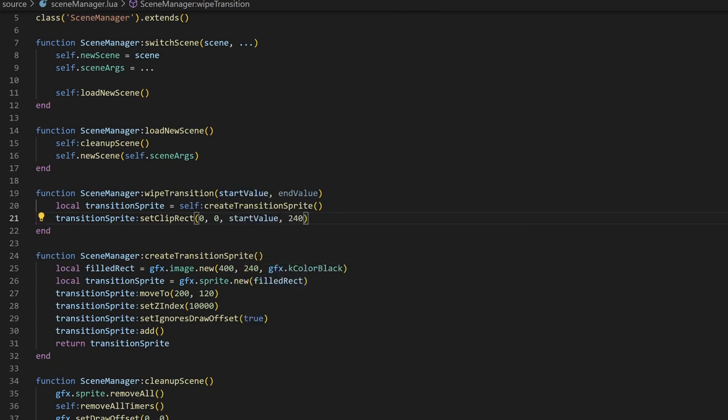We'll start off by setting a ClipRec on the sprite, to make sure the transition starts off where we want it to. When we start the transition, we want the sprite to be completely clipped, so nothing is there. But what will happen is the transition animation will start, and the moment the sprite is blocking the screen, we'll swap out the scenes in the background, and then create a new transition sprite that needs to start completely unclipped, covering the screen, and then we'll animate it back.